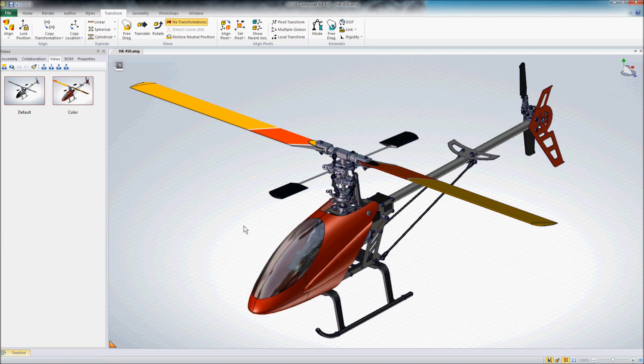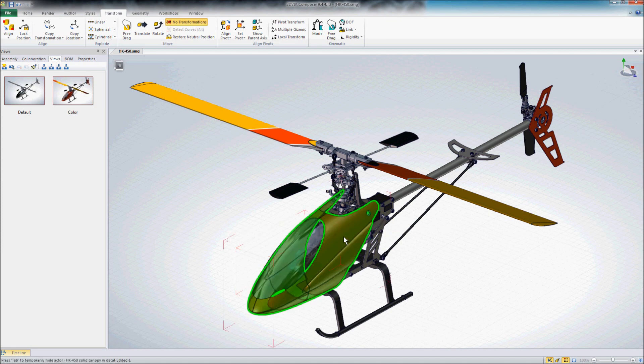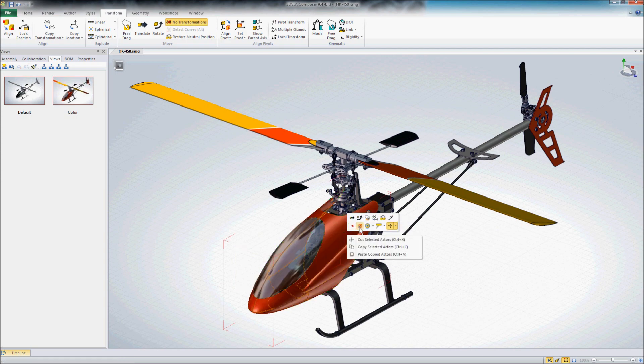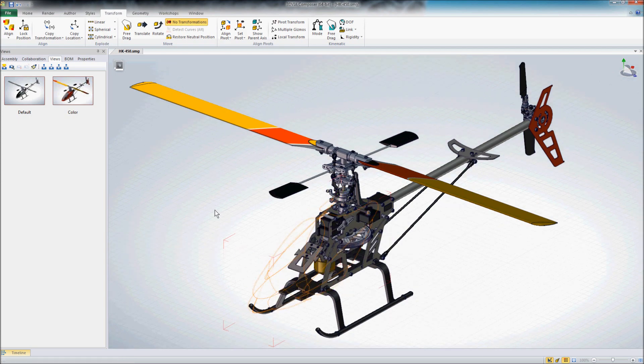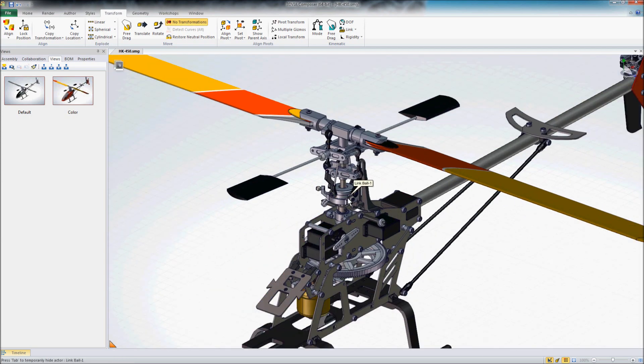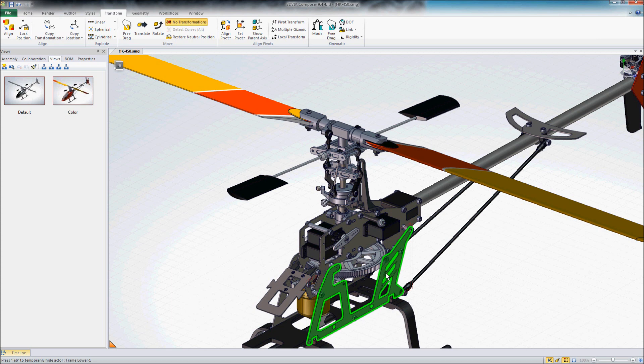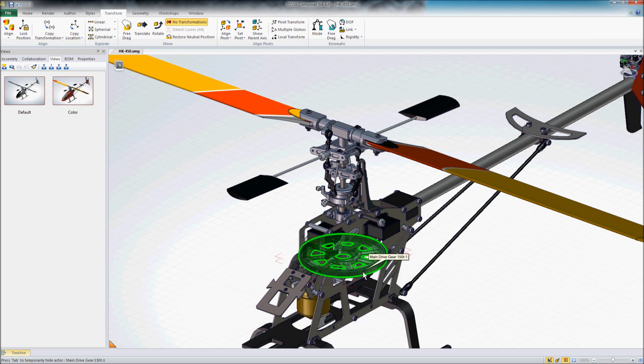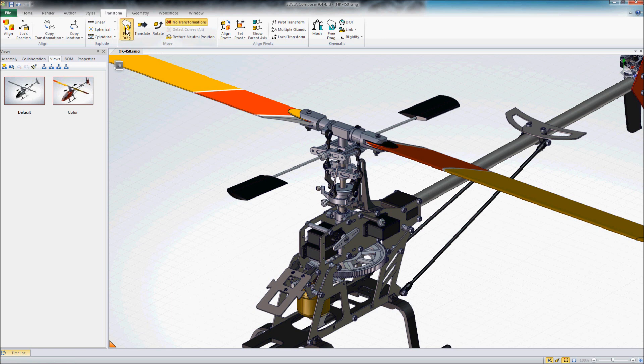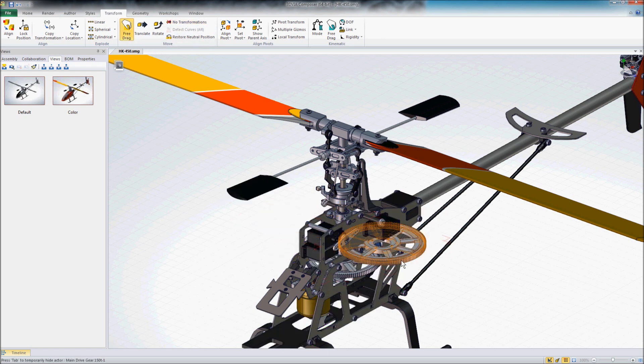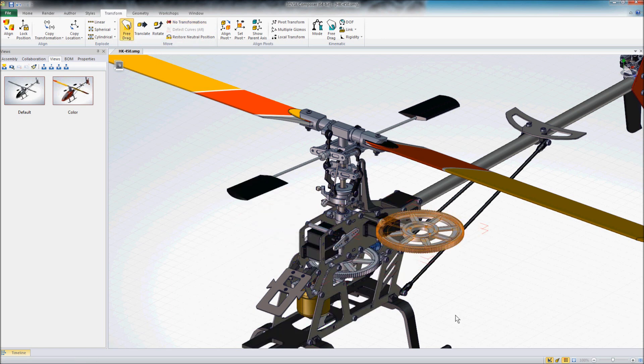So first let's go ahead and just hide a couple of components that are in the way. And as we zoom in here, you can see that we've got our main drive gear. And if I go into my free drag mode here and just grab and drag this, you can see that I can move that all around.